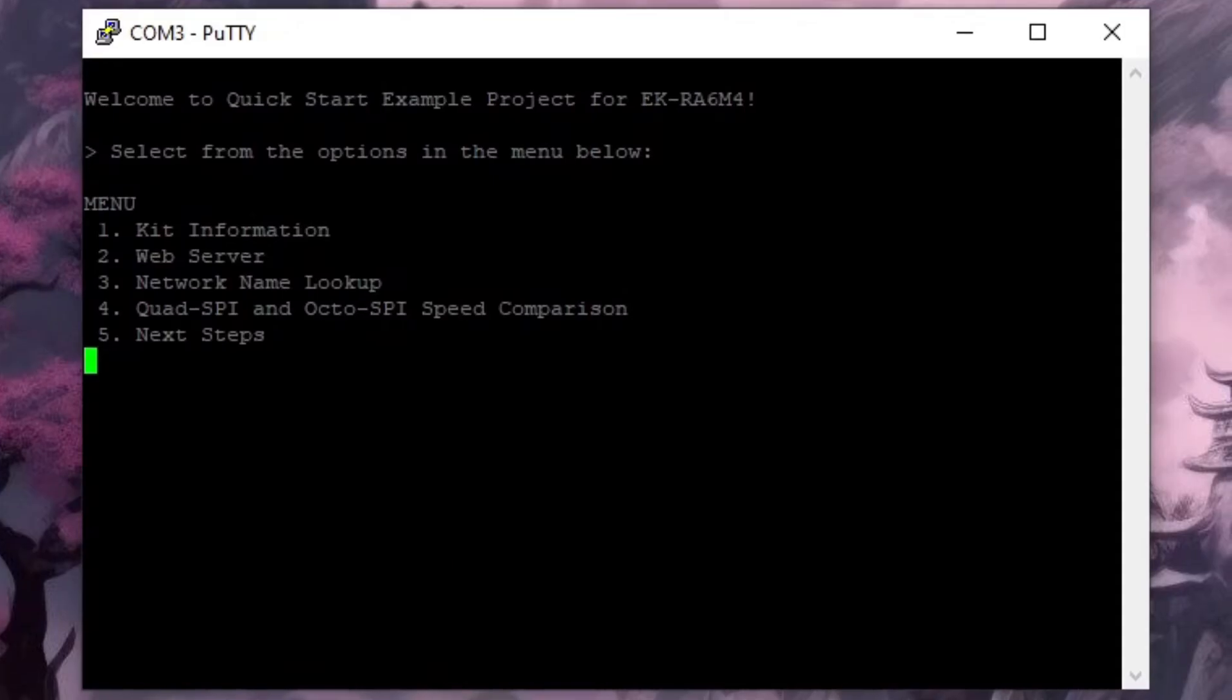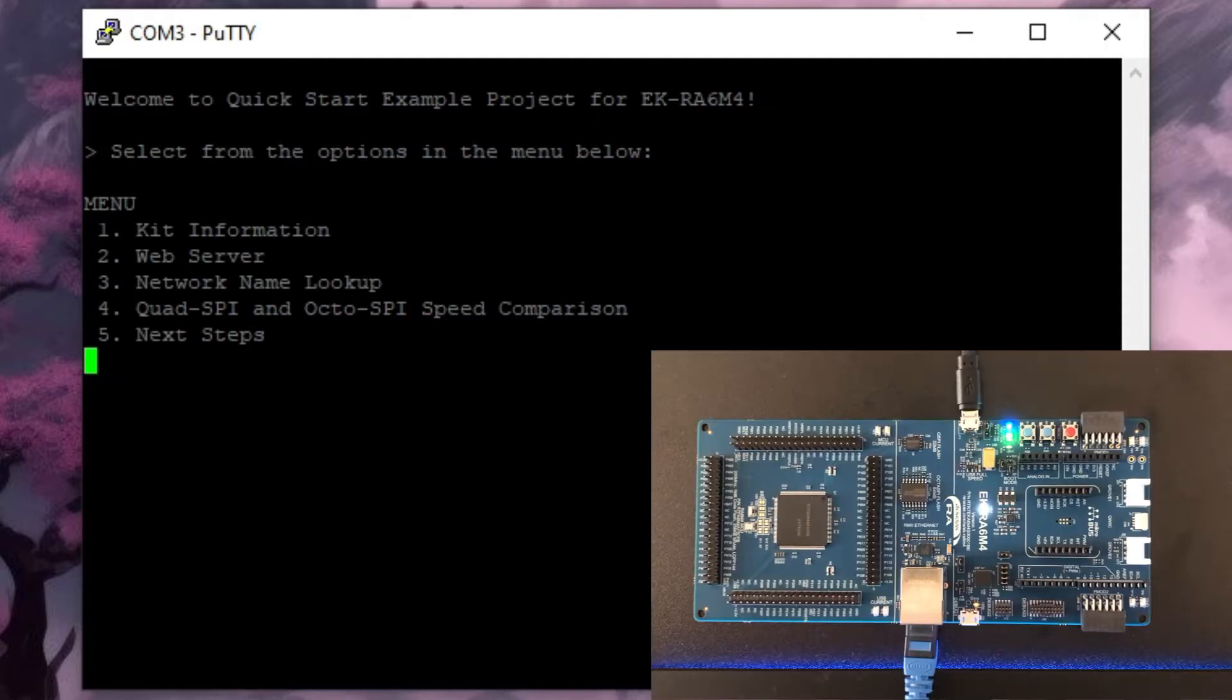I think all these other parameters can stay the same so let's go to session and serial and open and that gives us a menu live from our dev board.